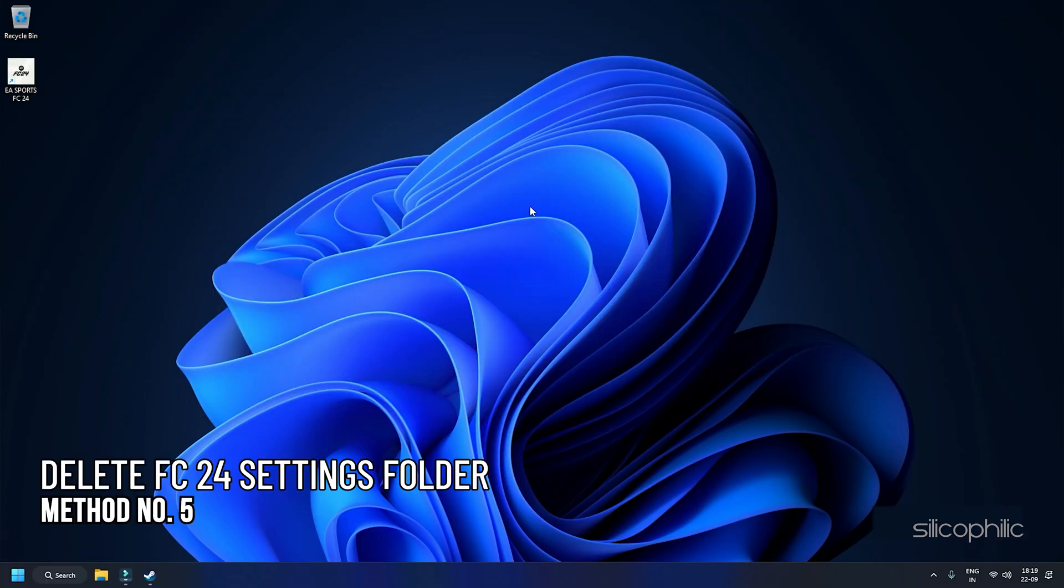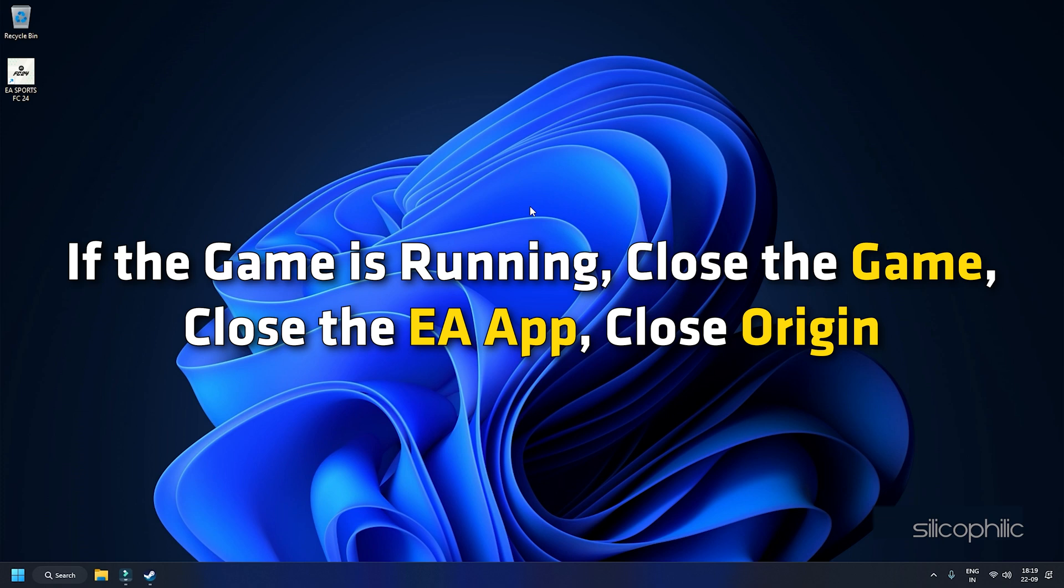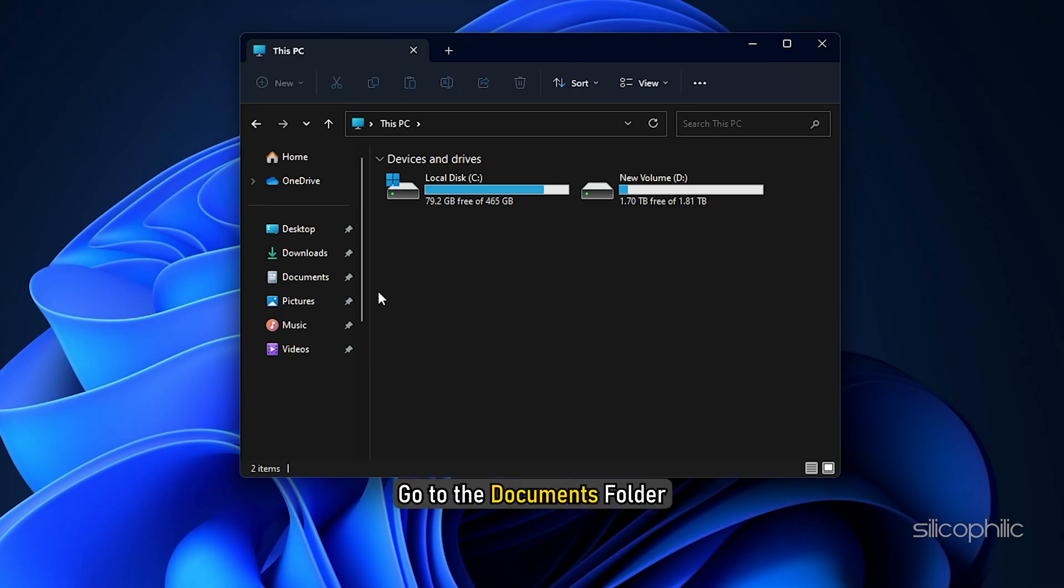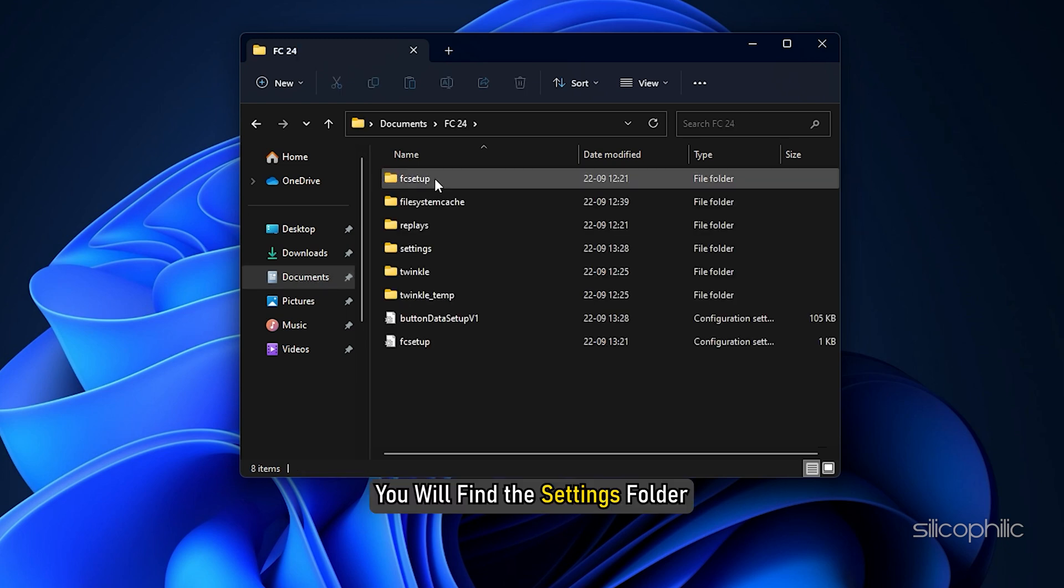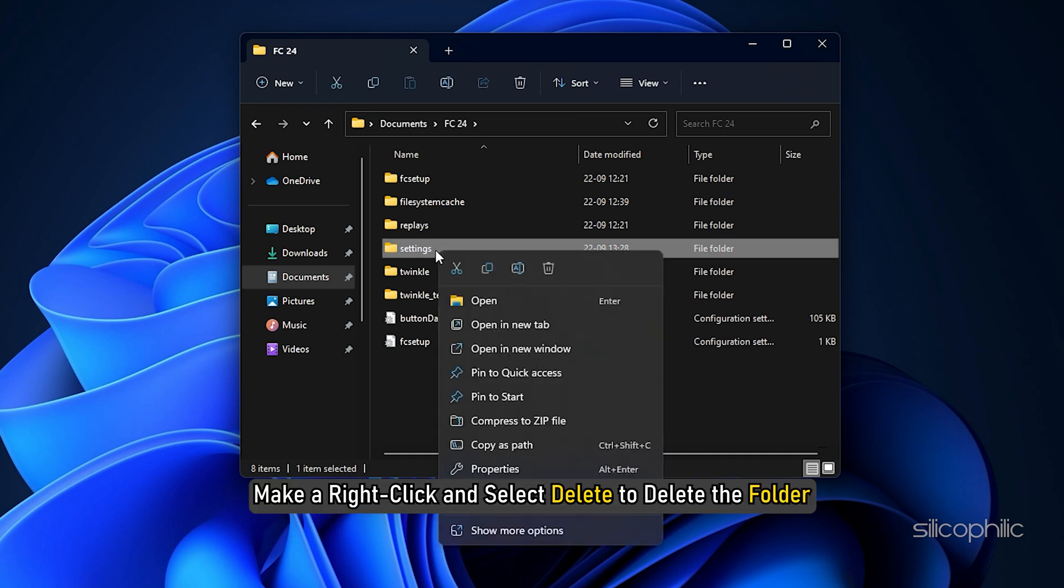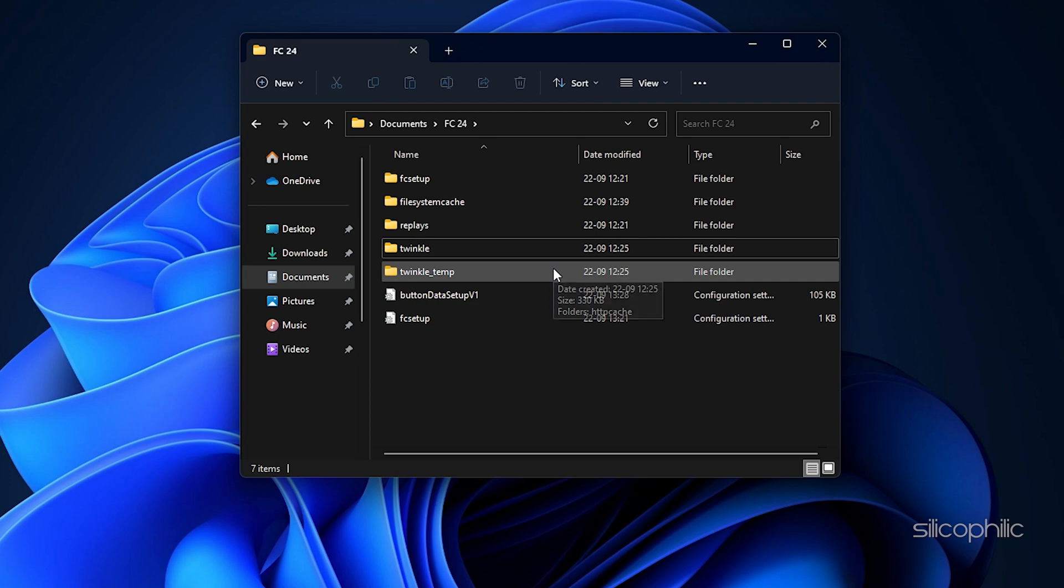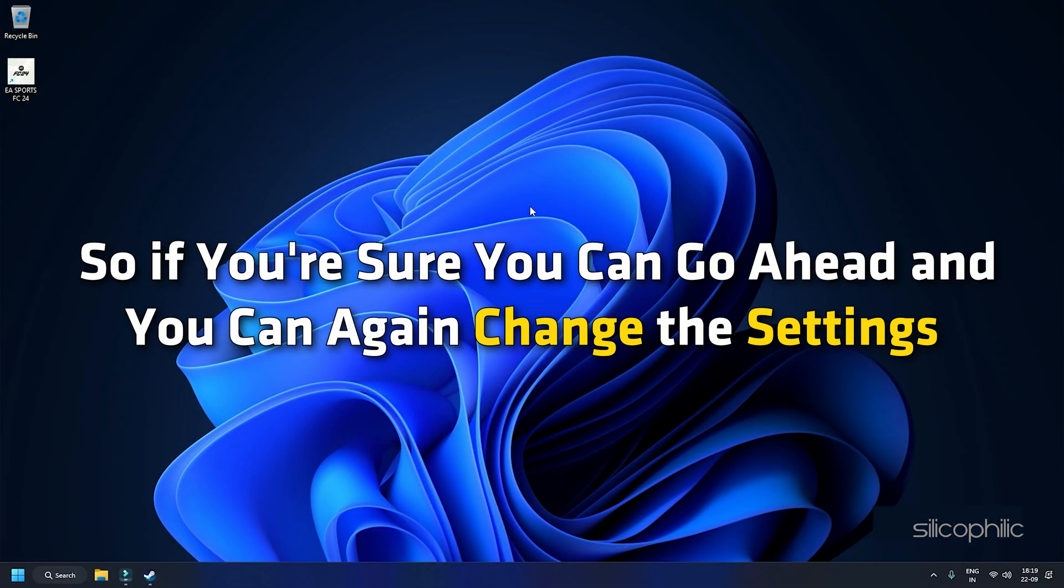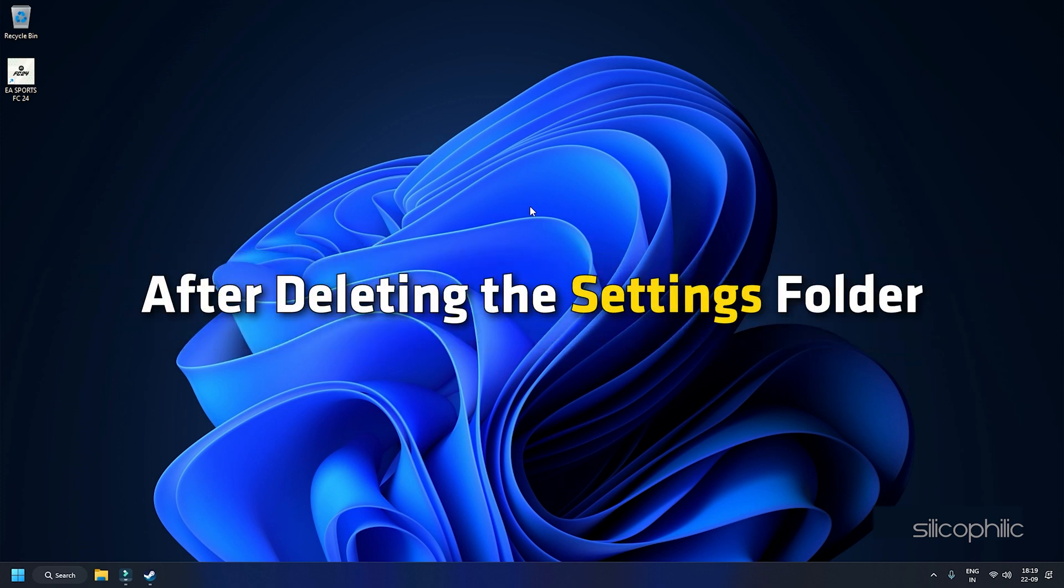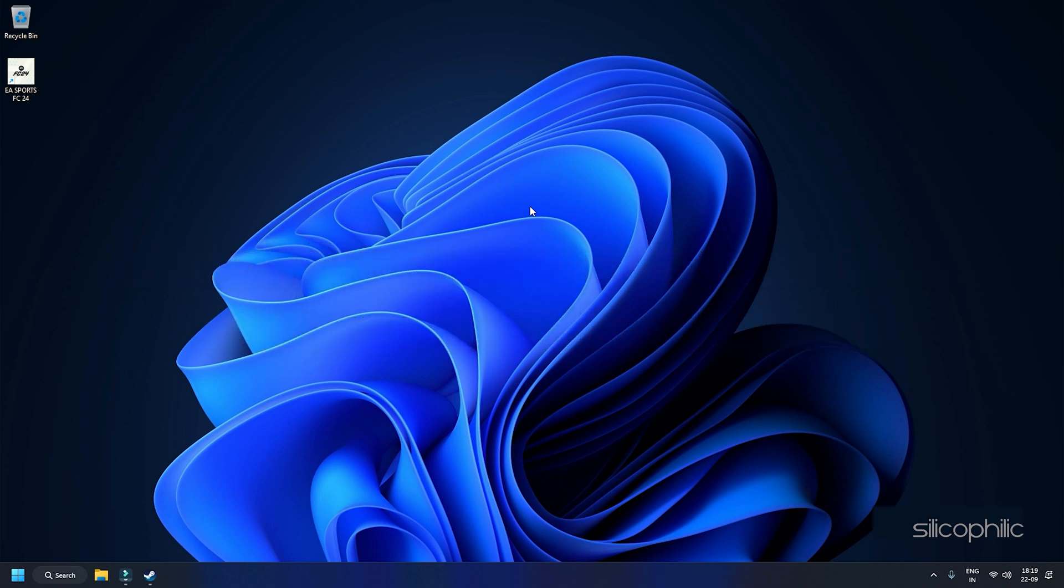Method 5: Delete the FC24 settings folder. For this, first of all, make sure that you close everything. If the game is running, close the game, close the EA app, close origin, and then go to File Explorer. Go to the Documents folder. Now over here, you will find FC24. Open the FC24 folder and you will find the Settings folder. Make a right-click and select Delete to delete the folder. Once you delete settings, all your saved settings will be gone. So if you are sure, you can go ahead and you can change the settings again. After deleting the Settings folder, launch Steam as an administrator as shown in Method 3 before. Your game should run with the controller now.